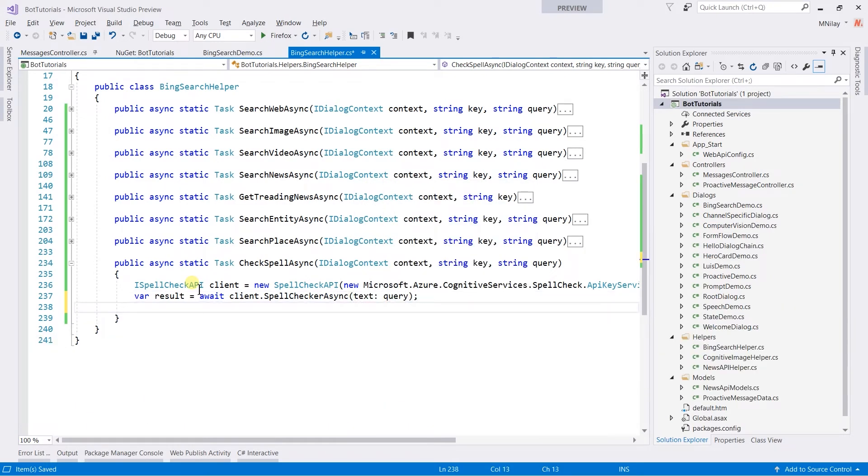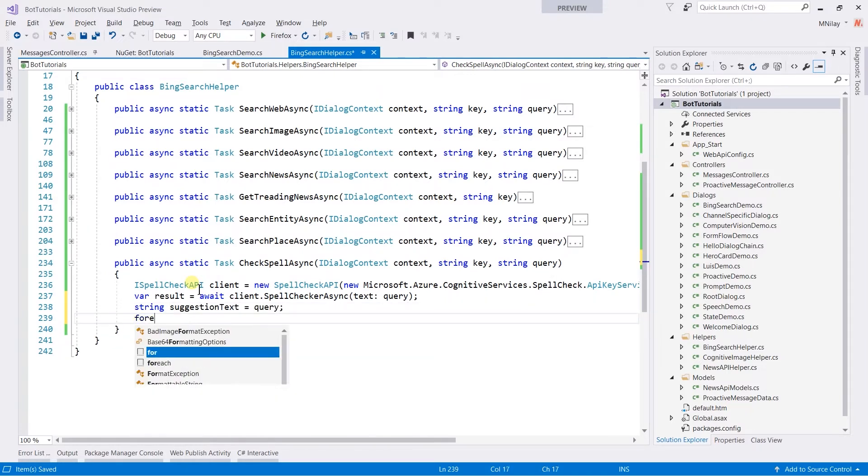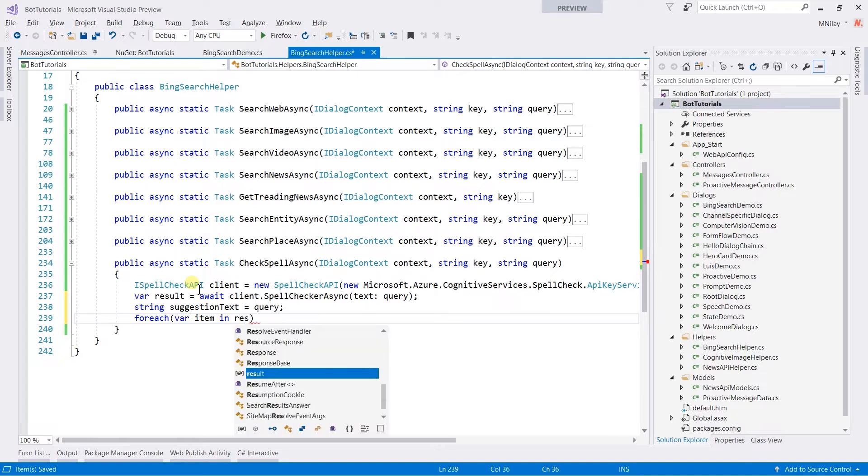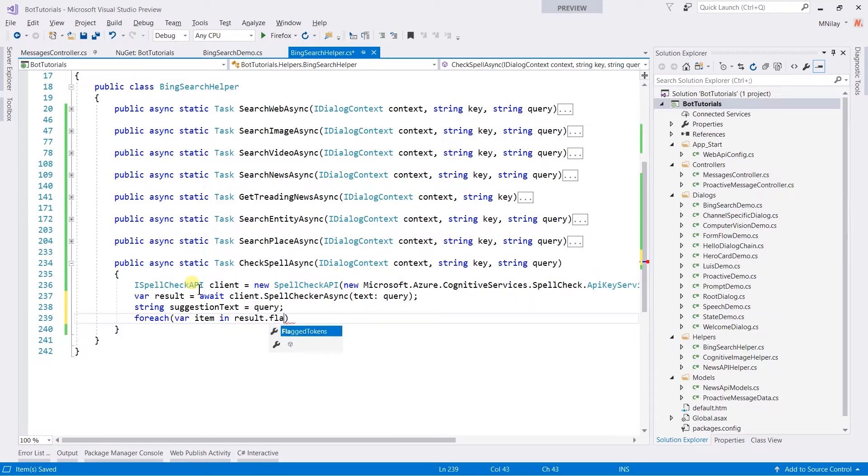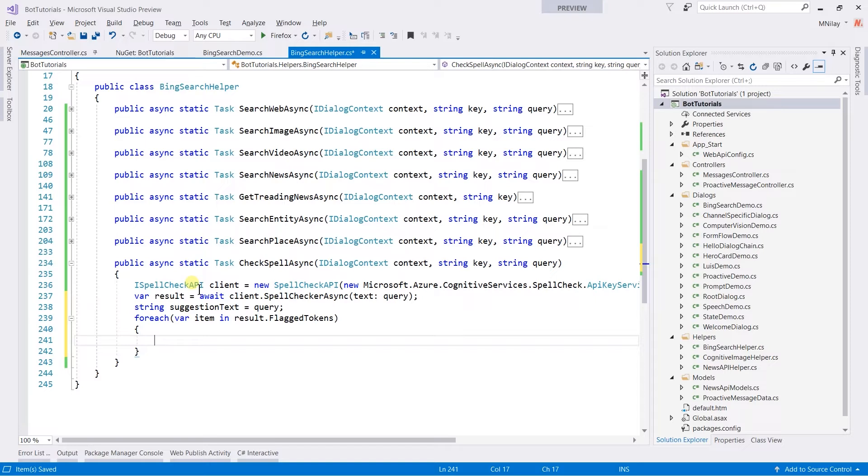Let us create suggestion types. Loop through each flag token. It will only contain details of wrong spell. Obtain first suggestions from this.